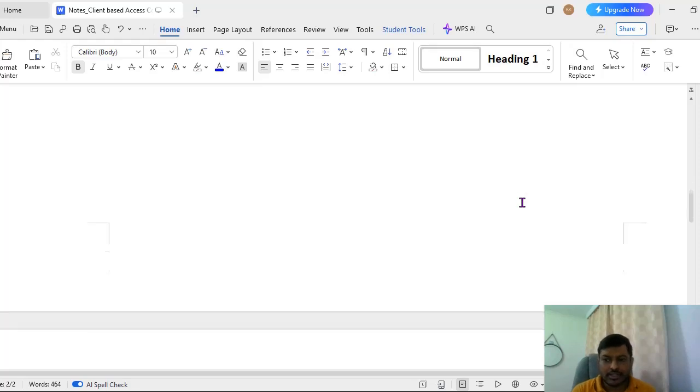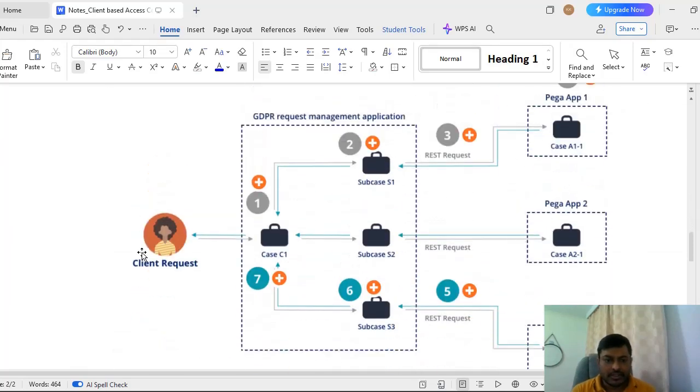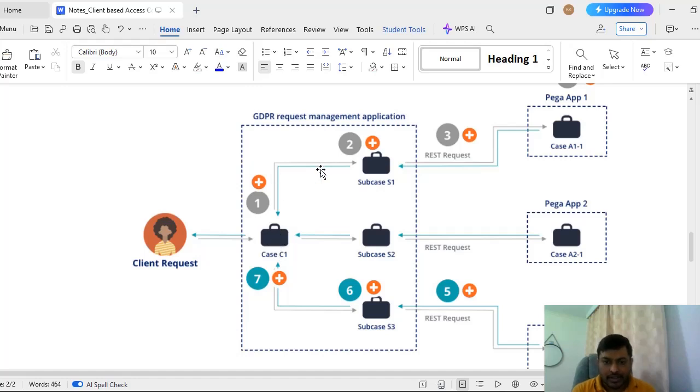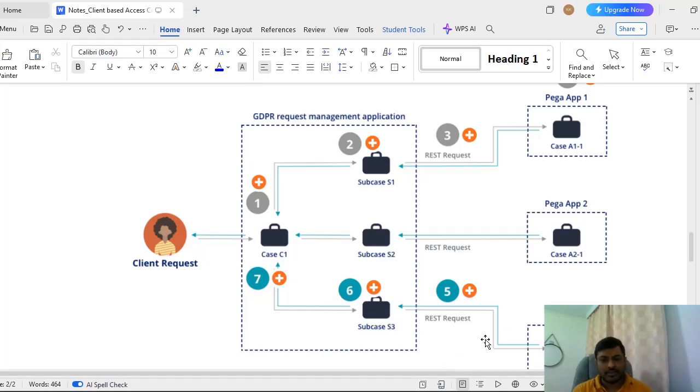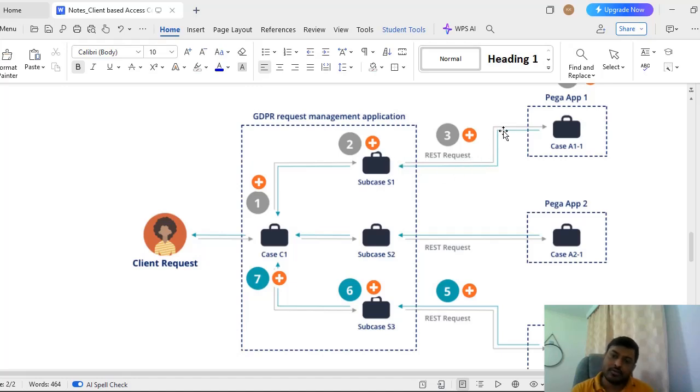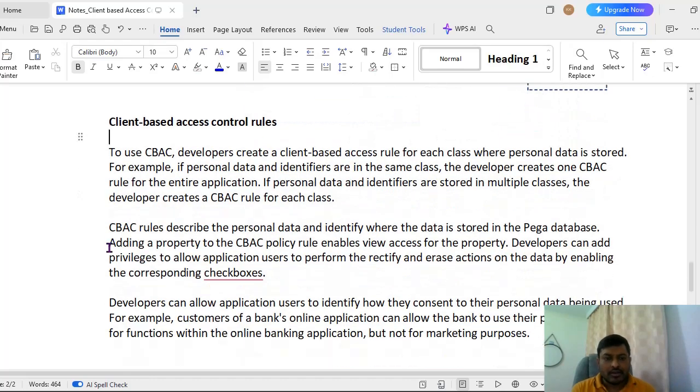Now I will be showing the architecture of this. So this is the client request and this is GDPR request management application. So whenever a client request, we will be recording a case here. On that case, again when it is interacting with Pega application we will be creating a sub case for this manner. Like parent case, one client can have access to different Pega applications, so this is the parent case. Whenever the respective client is accessing data through any different applications, we will be creating that many sub cases. So this sub case one is used to for a request request for case in Pega and once the response is back we would be giving to the update into the main case. So this is the architecture we have to follow for this respective client-based access control.